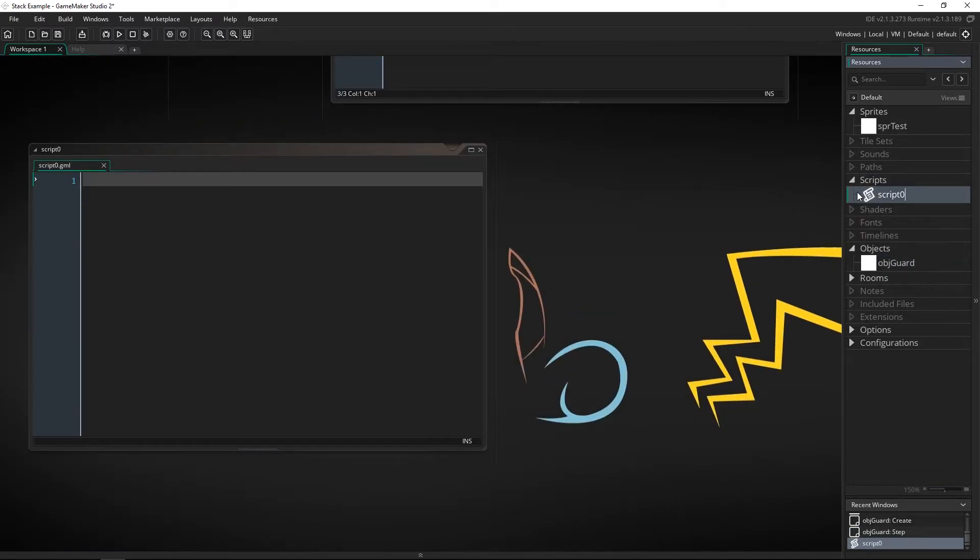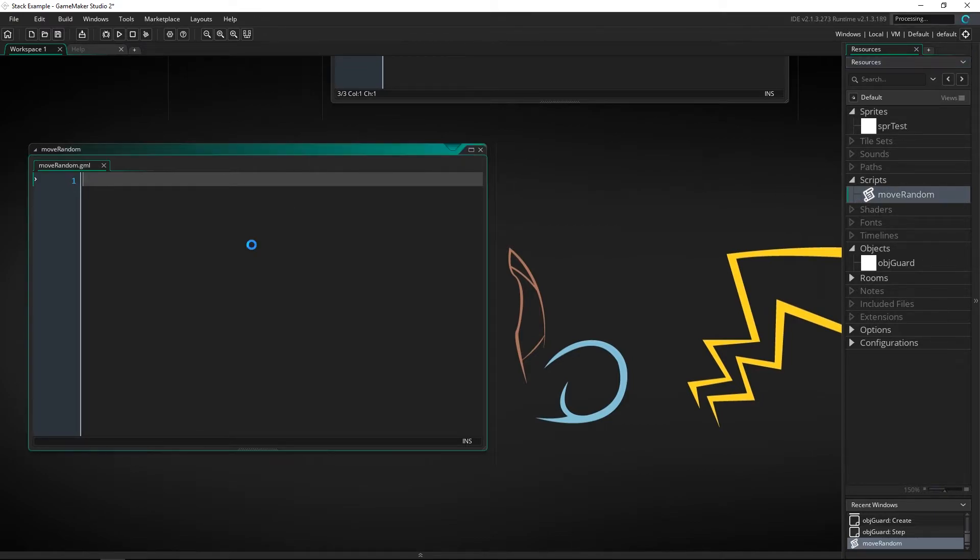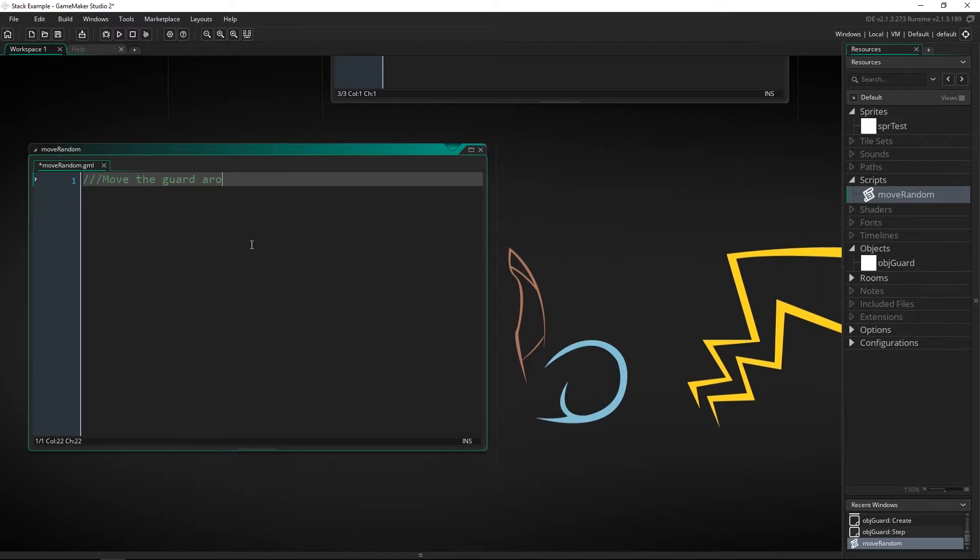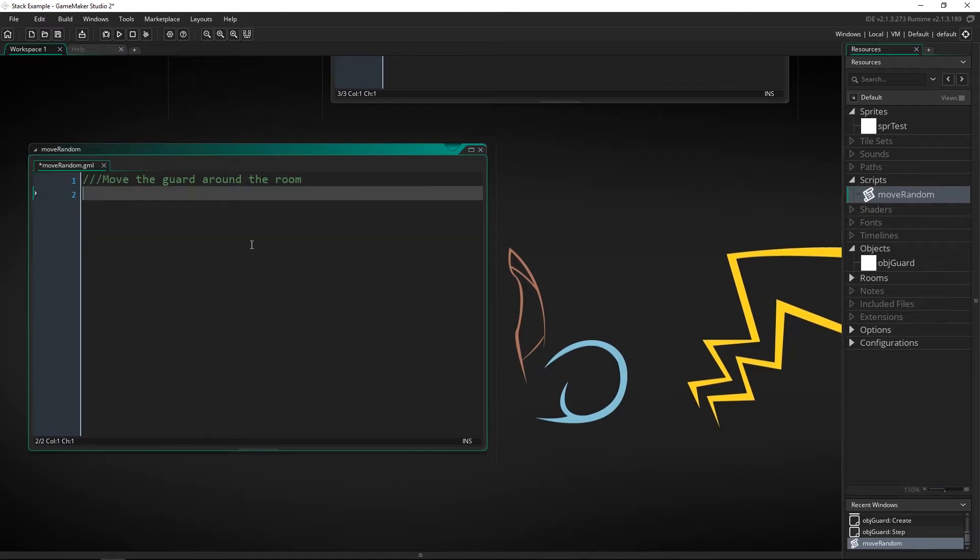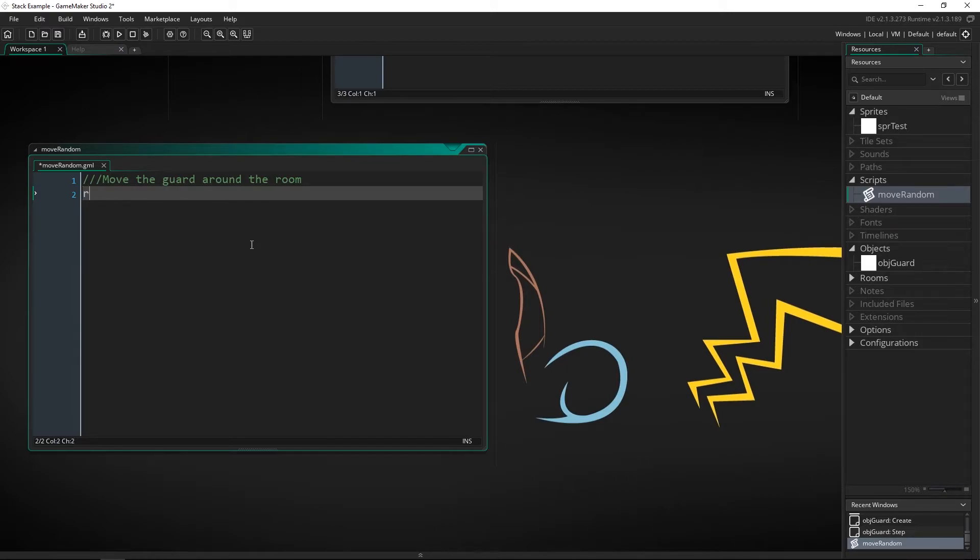So let's make a script I'm going to call this move random and this is just going to move the guard around the room. The way we're going to do this is by getting a couple of random coordinates x and y and then we're going to set those when the script is called and move whichever object is calling it which is going to be the guard.